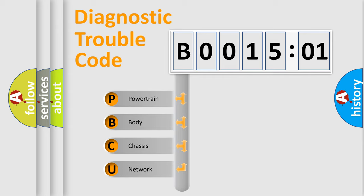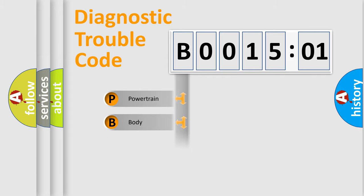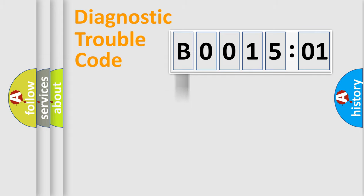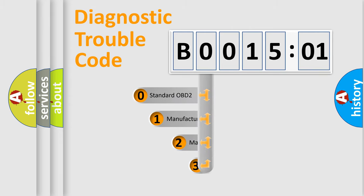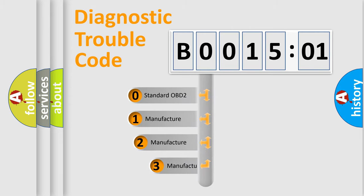We divide the electric system of automobile into four basic units: Powertrain, Body, Chassis, and Network. This distribution is defined in the first character code.